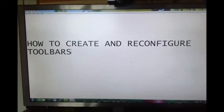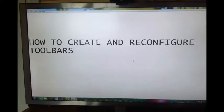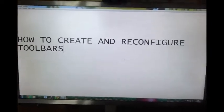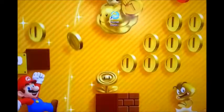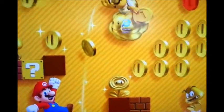Hello there guys, and in this tutorial I'll show you how to create and reconfigure toolbars. Right, let's get straight to it.